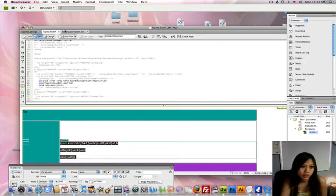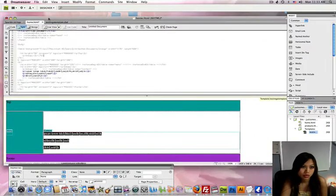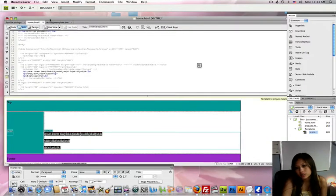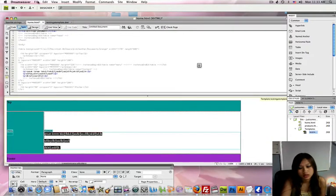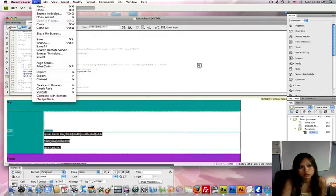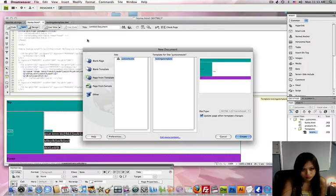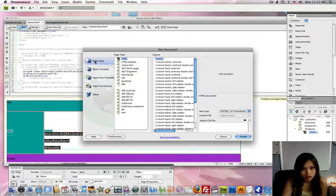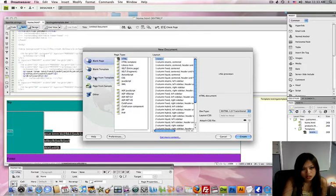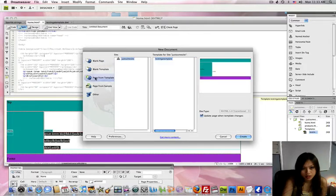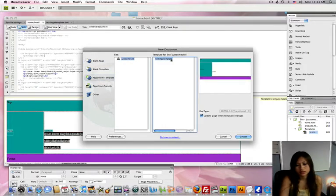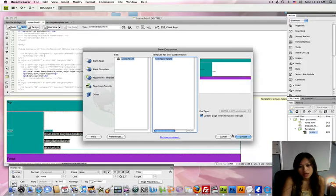To create the template, actually to create a page off the template, you're just going to go to File, New, Page From Template, and then select the template. I only have one in here. That's the one I showed you how to create. And then click Create.